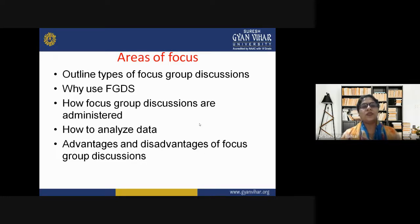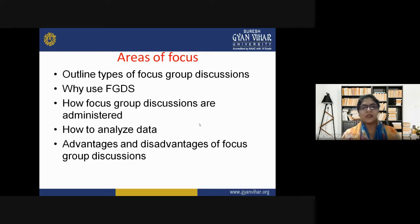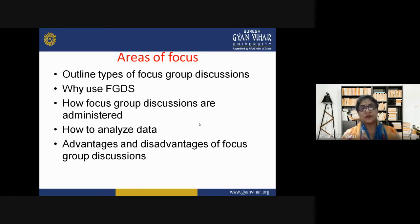The areas of focus for this lecture include: the types of focus group discussions, how they are done and organized; why use FGDs and their significance; how focus group discussions are administered; how to analyze the data; advantages and disadvantages of focus group discussion; and the types of focus group discussion and how they are organized.